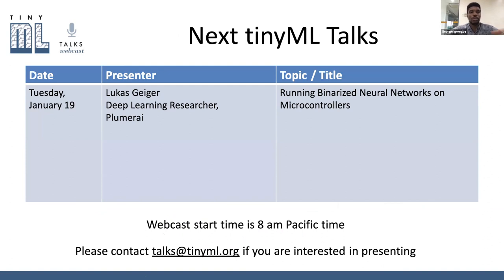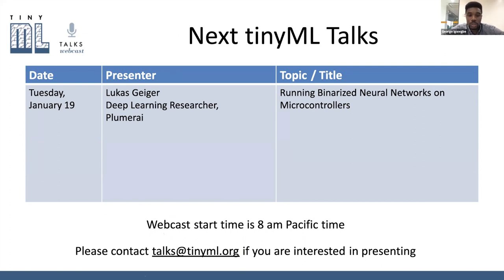A quick reminder: next Tuesday, January the 19th, we'll have a talk presented by Lucas Giger, a deep learning researcher from Lumarai. The title of the talk is 'Running Binarized Neural Network on Microcontroller,' at the same time next Tuesday. If you're interested in presenting a talk, please reach out to talks@tinyml.org.